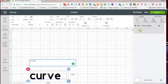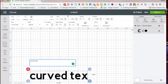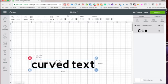Cricut just released a new Curve Text feature, and to use it, you're going to type in your text.